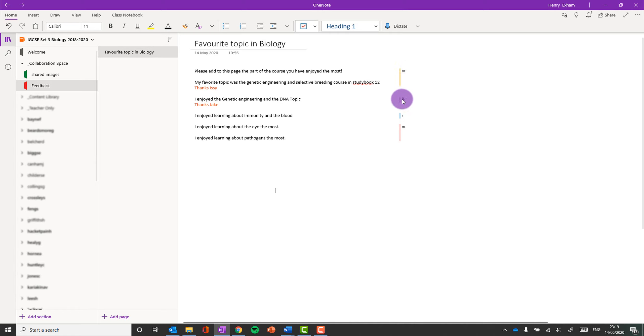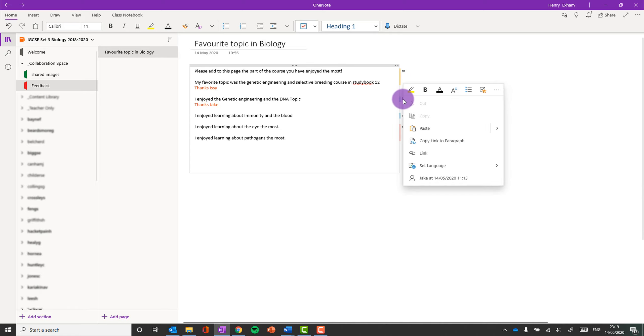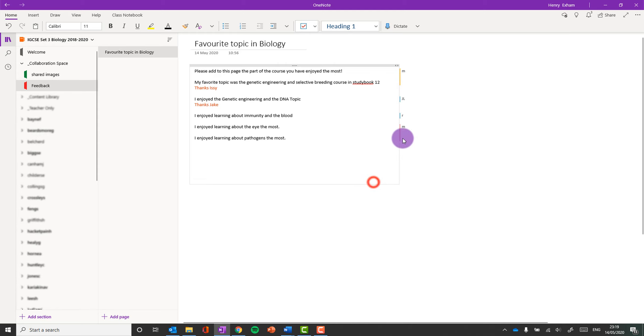And what you can see, which is interesting, is next to the sentence is a little initial. Now if I right-click on that, I'm going to get a name and a date and time of when they added that content.